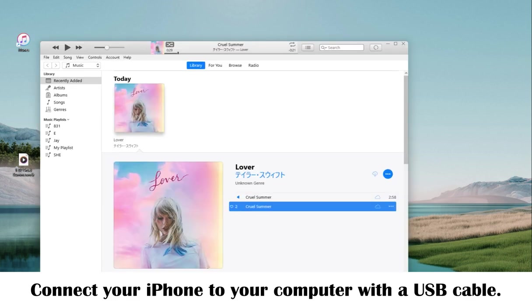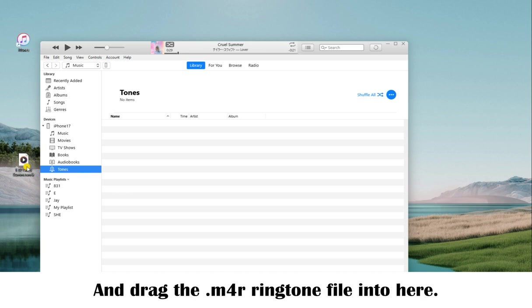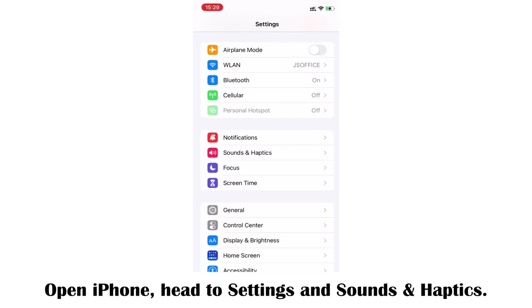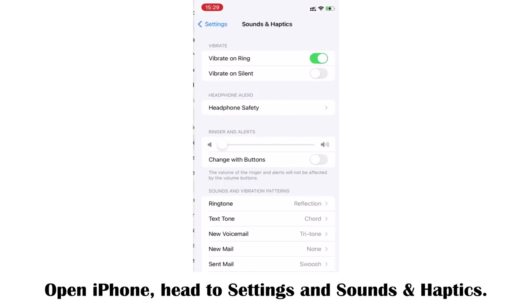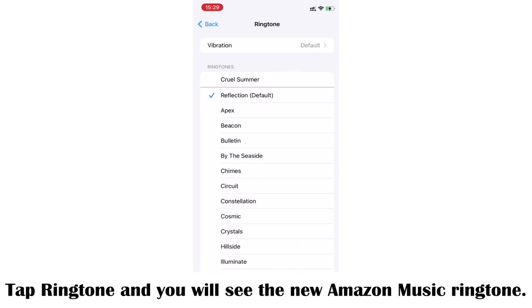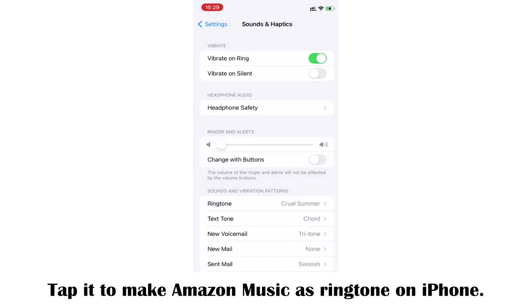Rename the file extension from .m4a to .m4r, which is compatible with iPhone ringtones. Connect your iPhone to your computer with a USB cable. On iTunes, under your iPhone section, select Tones and drag the .m4r ringtone file into there. The ringtone will be synced to your iPhone. Open iPhone, head to Settings, then Sounds & Haptics, and tap Ringtone — you will see the new Amazon Music ringtone.